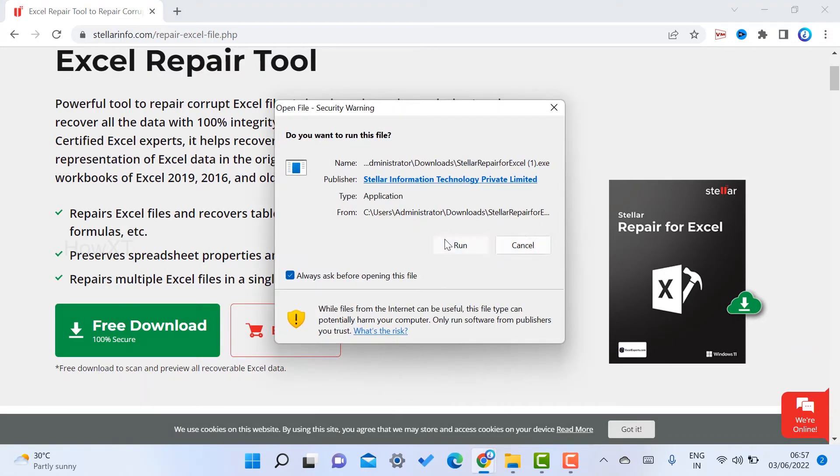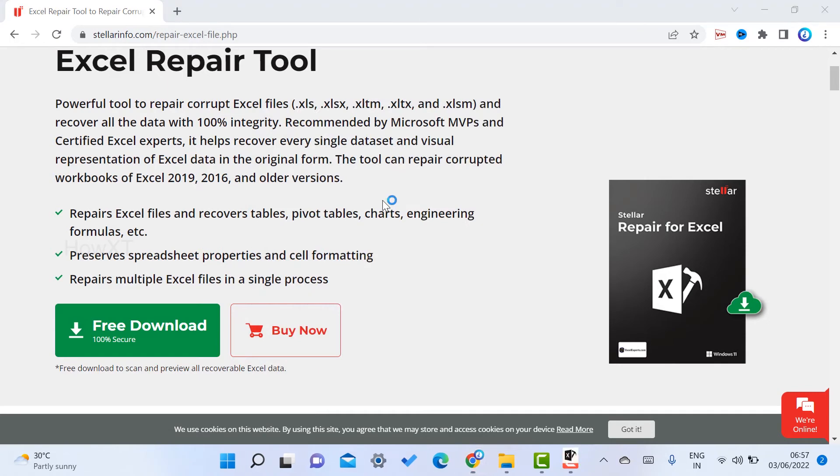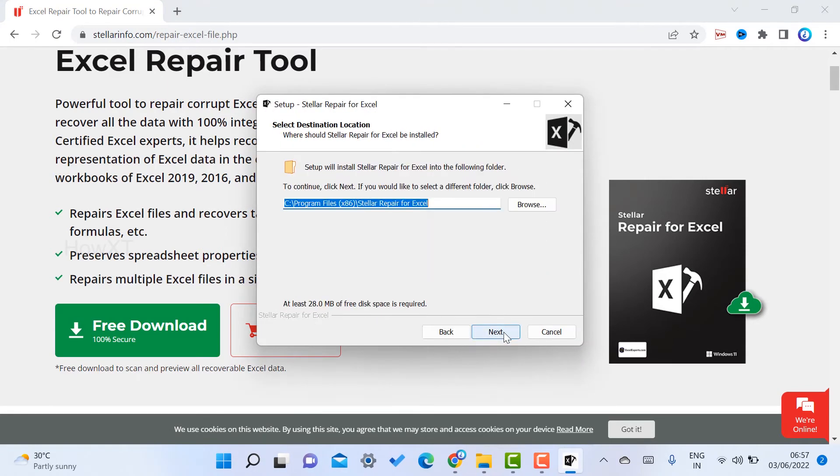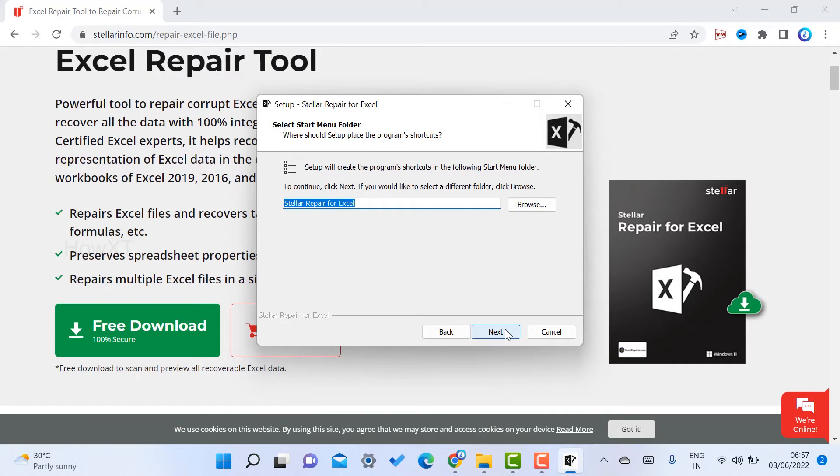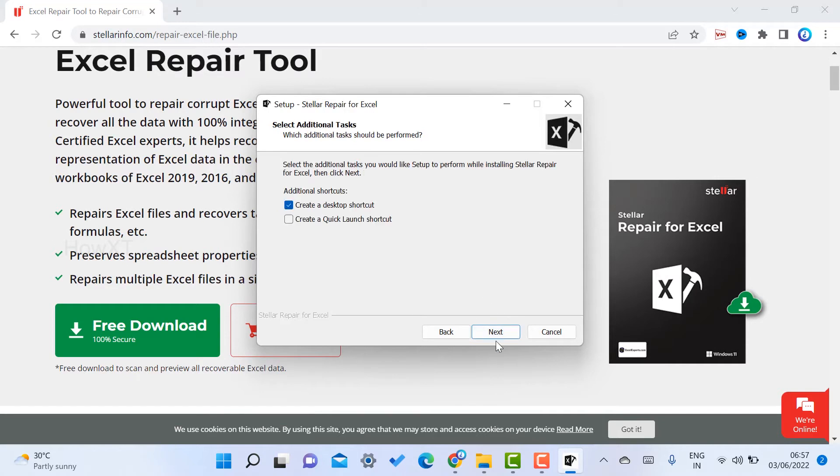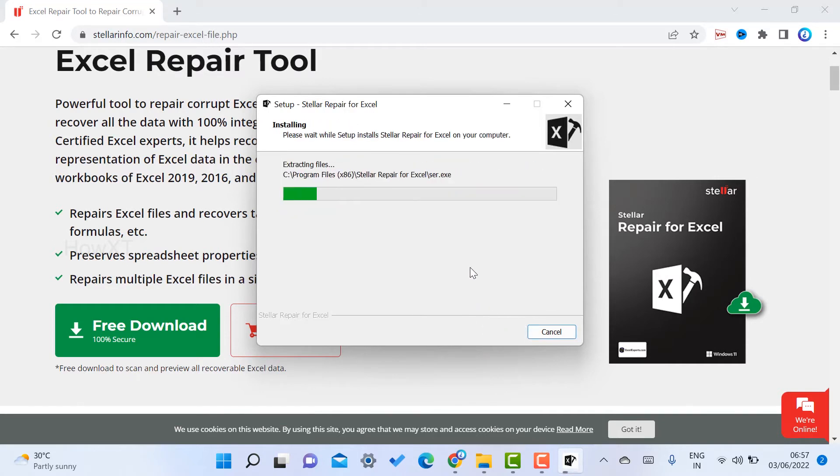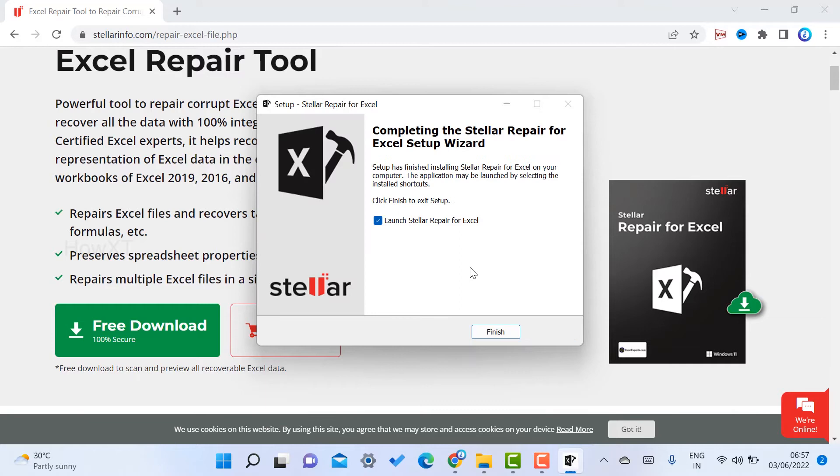Accept the agreement and click next. Click next and install the application for Stellar Repair for Excel. Launch the Excel repair tool.